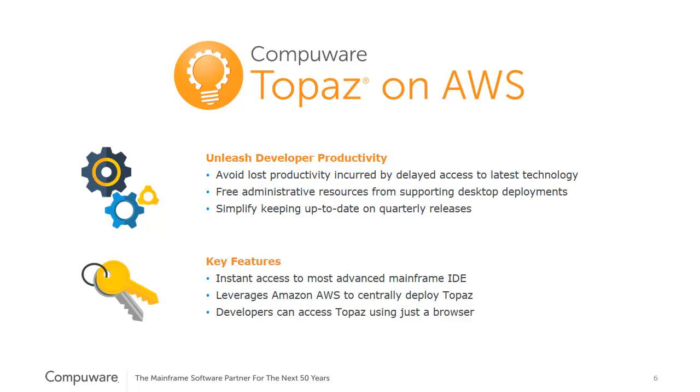Key features are being able to centrally manage your Topaz deployment from AWS, enabling developers just via a browser to access the latest mainframe IDE.